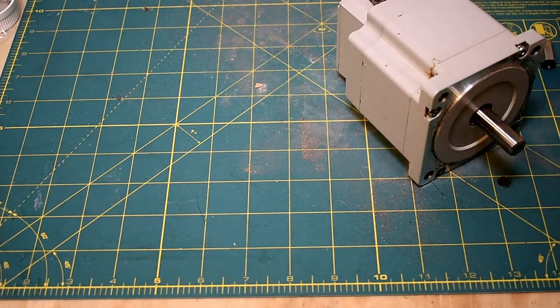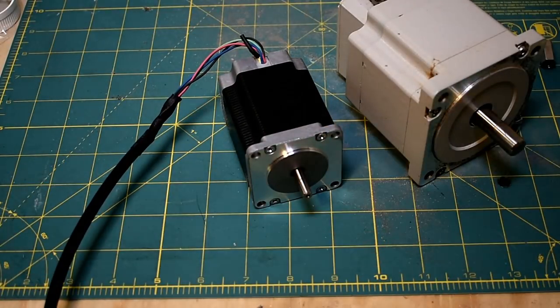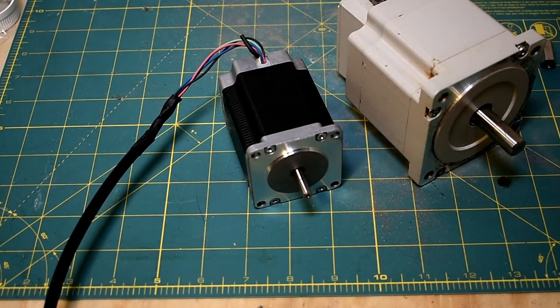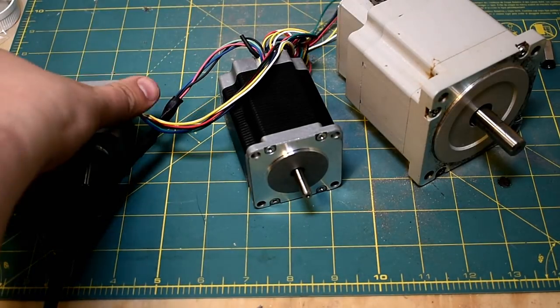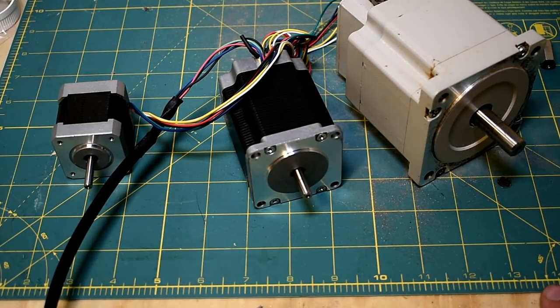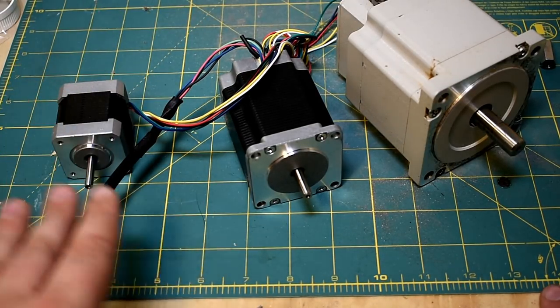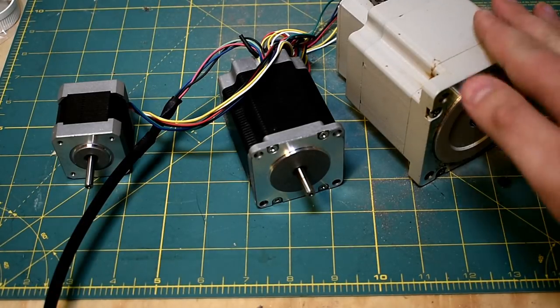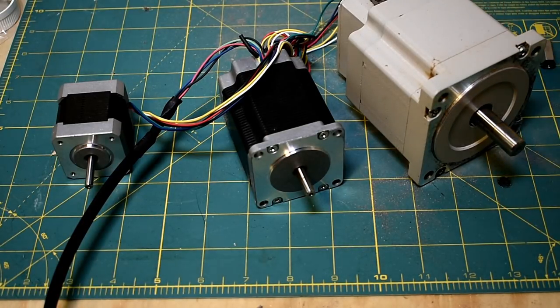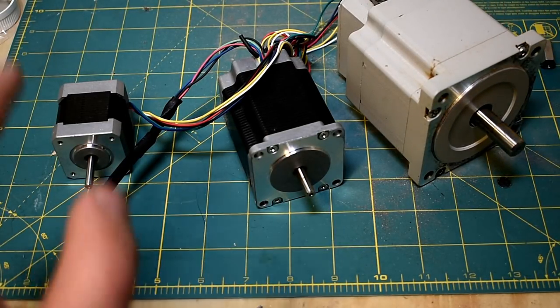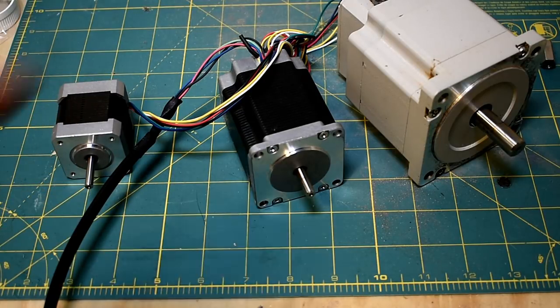This NEMA 34, this NEMA 23, or this NEMA 17? Now straight off the bat I'll tell you this one has the highest RPM, this one's in the middle, this guy's got the lowest RPM, but that doesn't necessarily mean that this one's the fastest. Let's dive in.